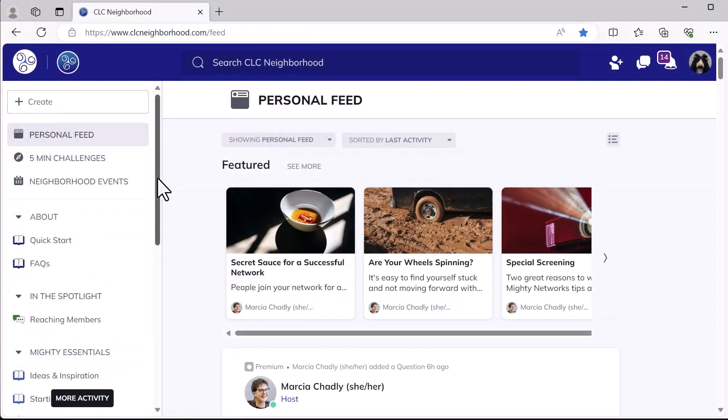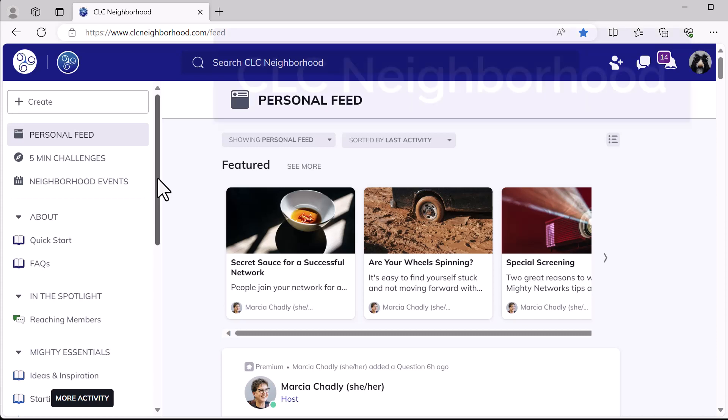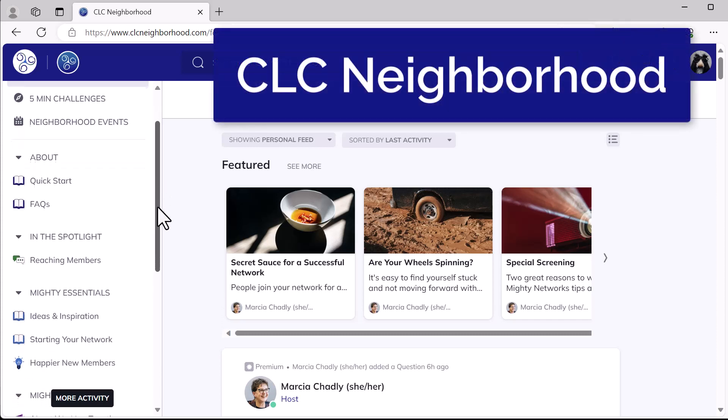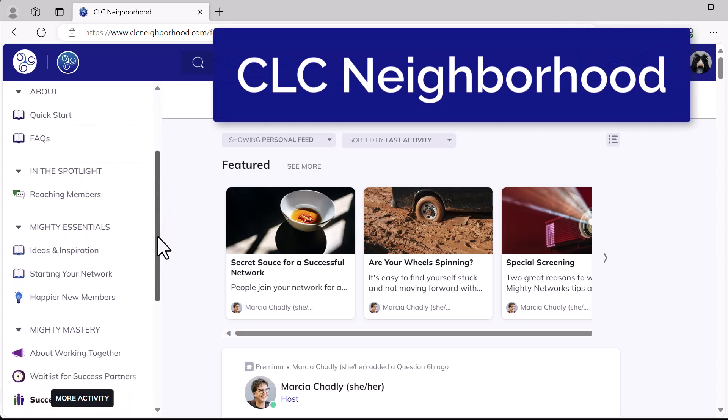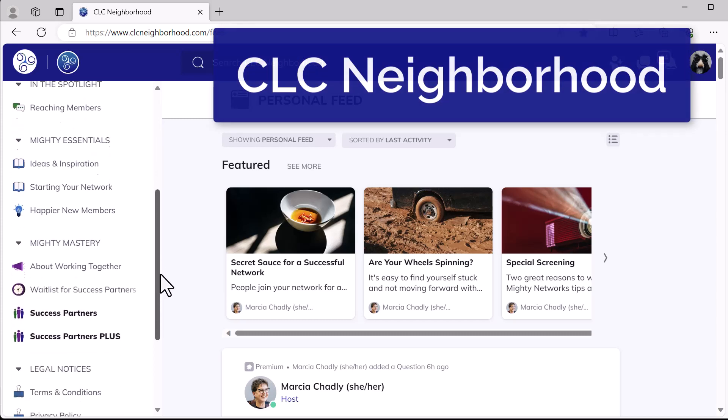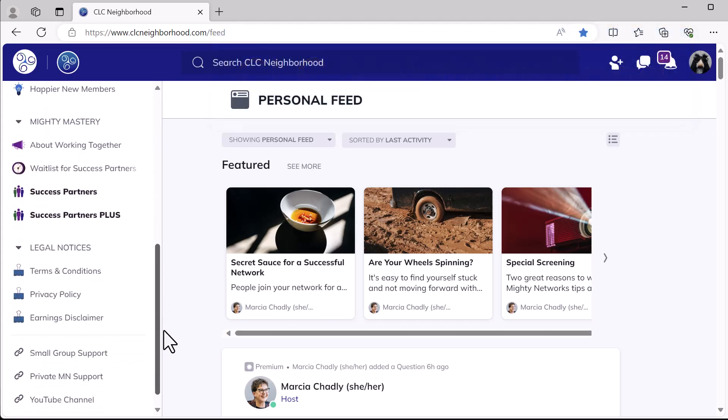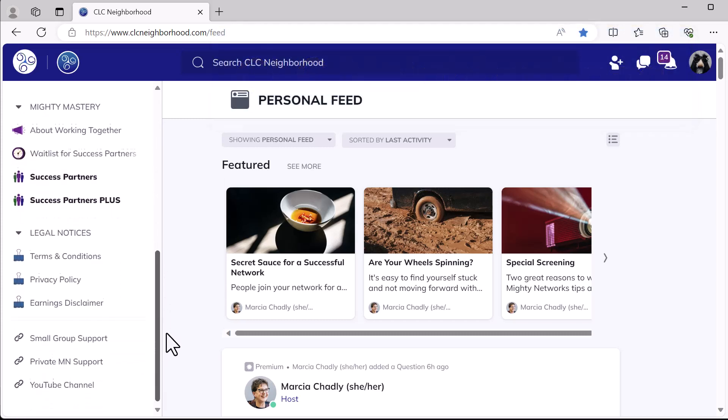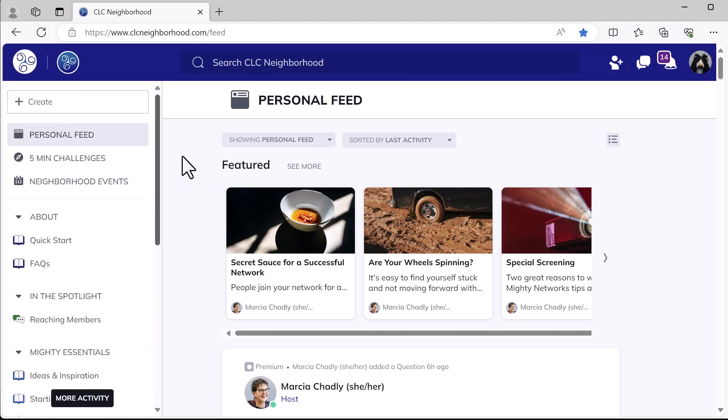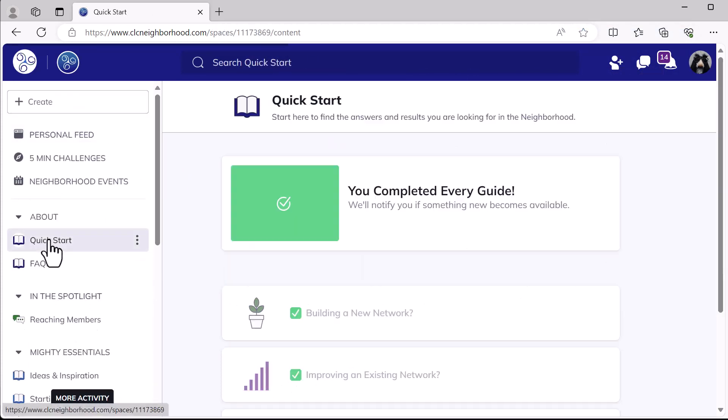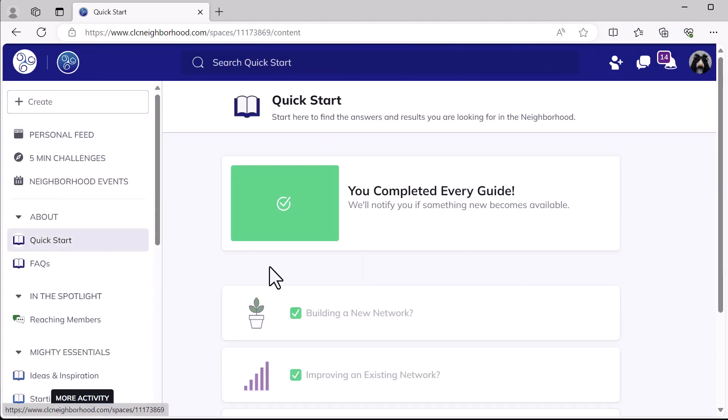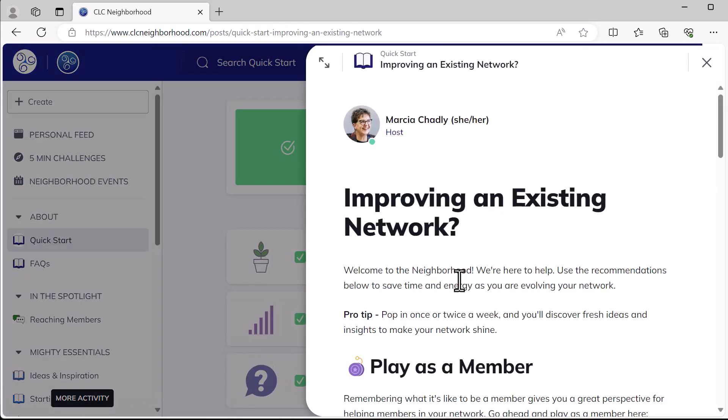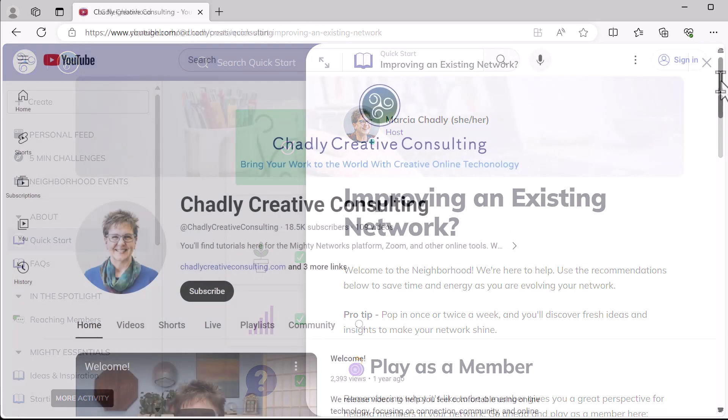Let's look at some of the resources that I've created to help my clients that will also help you be more successful creating your Mighty Network. This is my free Mighty Network, the CLC Neighborhood, and don't worry, all the links to all these different resources are in the video description. Here in the CLC Neighborhood, I provide lots of ideas and information and help learning to build, improve a Mighty Network, and also if you're just trying to decide if Mighty Networks is for you.